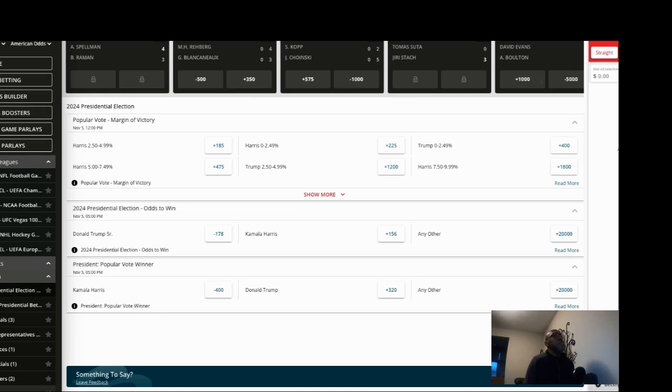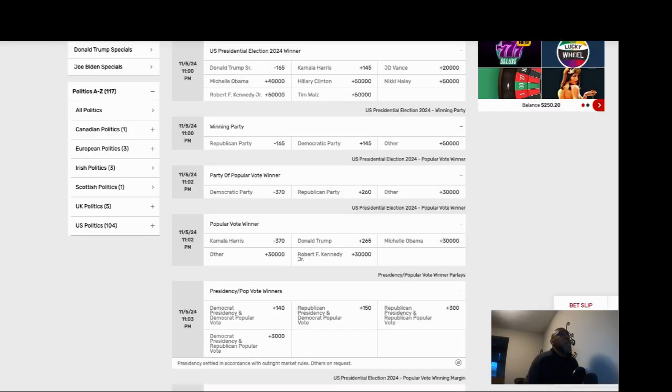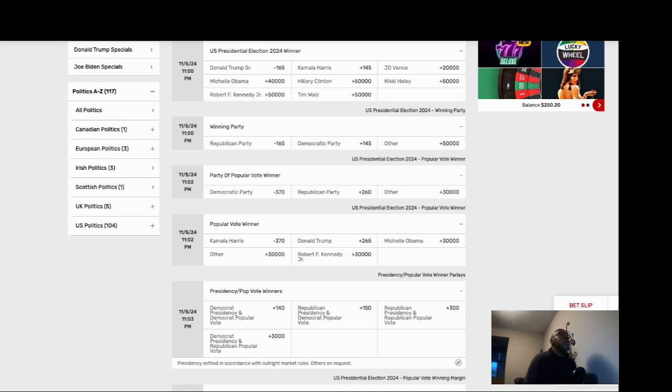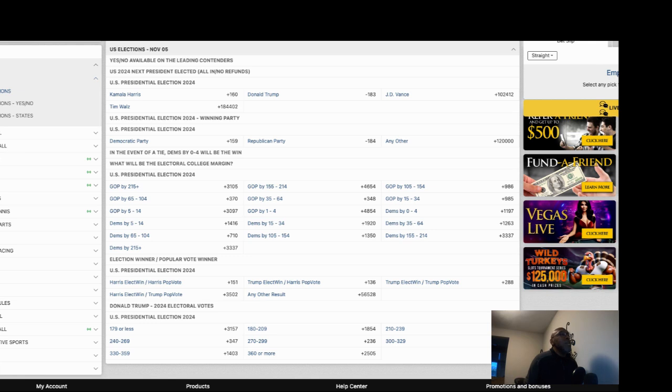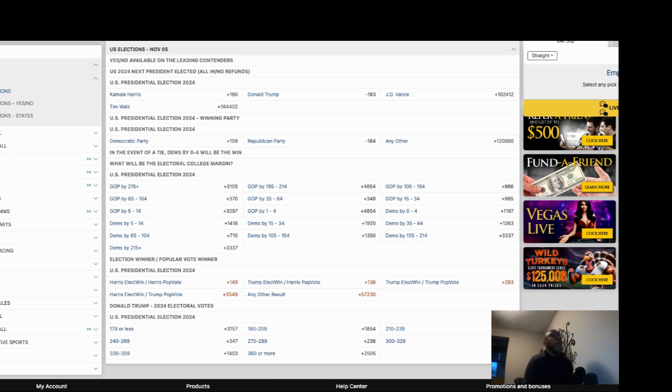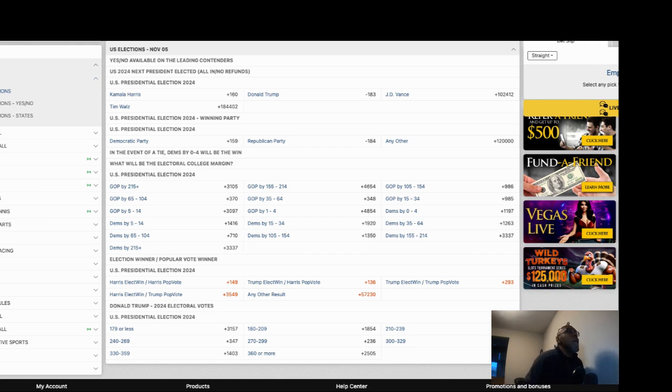In most of the books, Mr. Trump is a favorite, ranging from 160 to 183 over here on Bookmaker. And Kamala's at anywhere from plus 135 to plus 180.